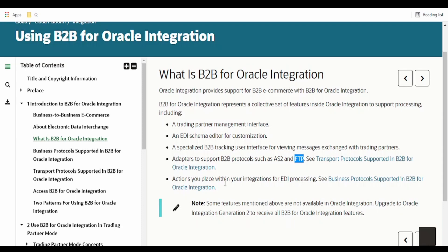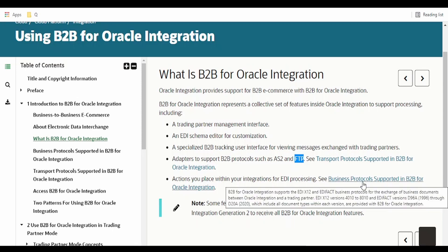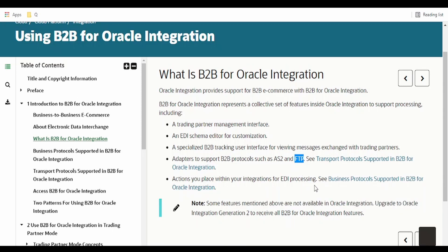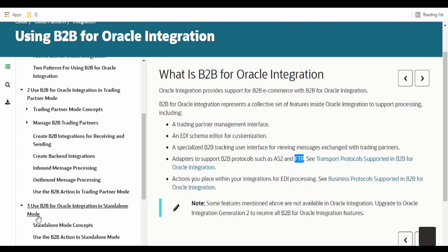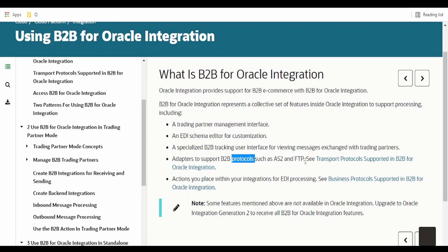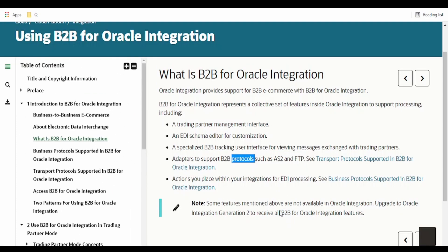There are also B2B actions available within your integration. You can check the link to see how to make use of that B2B action within your integration to generate and read EDI files. These actions are basically used for standalone mode. AS2 and FTP are used for trading partner mode. We will learn how to make use of those in our hands-on series.